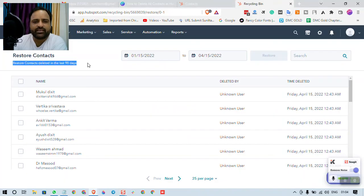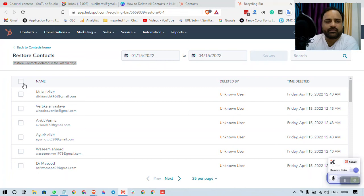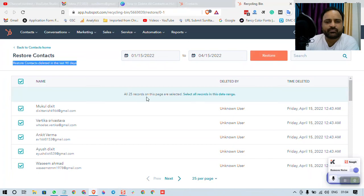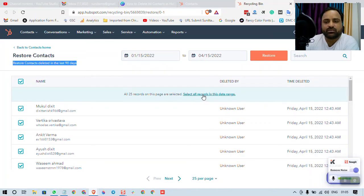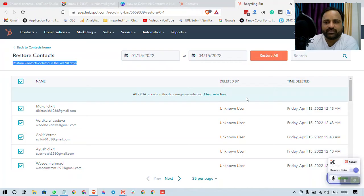Select all 25 records on this page are selected. Select all records in this date range. So all the 7834 records are selected and I click on restore and they will be restored.